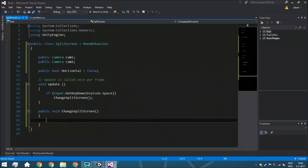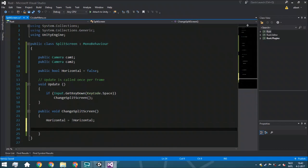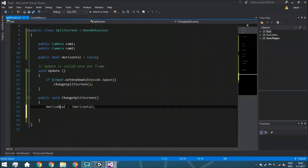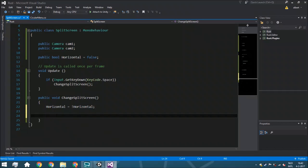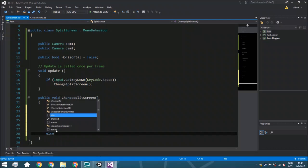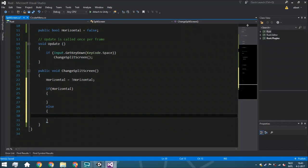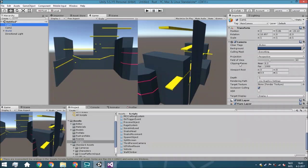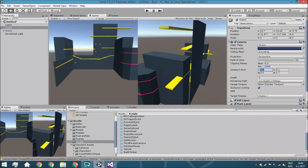The bool horizontal will be false at the start because we're currently using a vertical split screen. Then we say horizontal = !horizontal, so whenever it's true it becomes false and when it's false it becomes true — it toggles the current bool. After that we use a simple if/else statement. The vertical rect values we already set in the scene: cam1 is (0, 0, 0.5, 1) and cam2 is (0.5, 0, 0.5, 1).